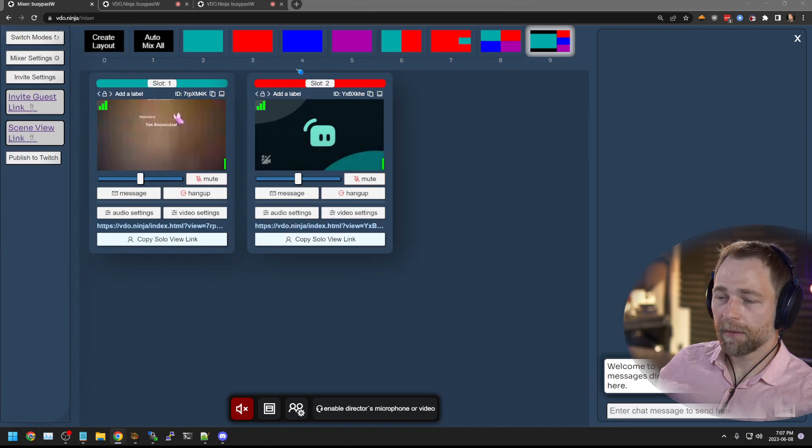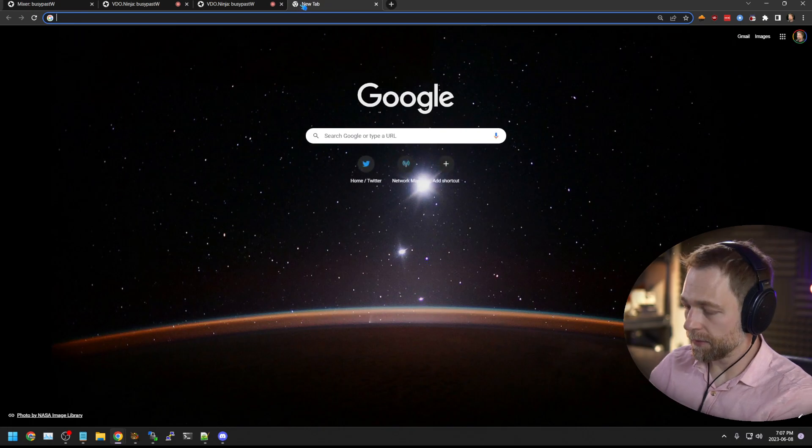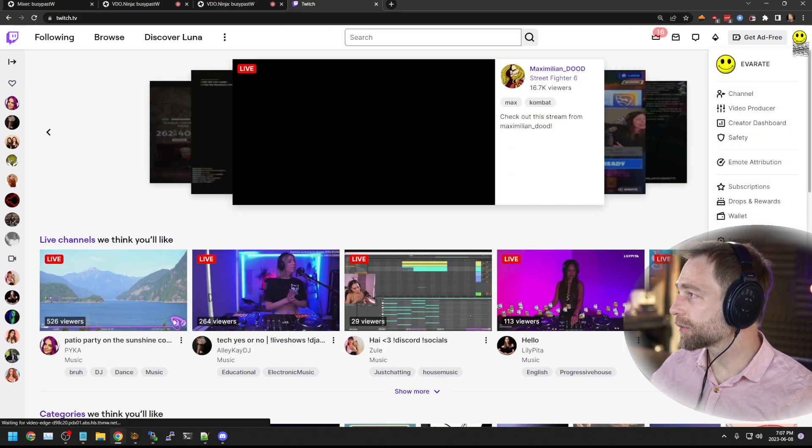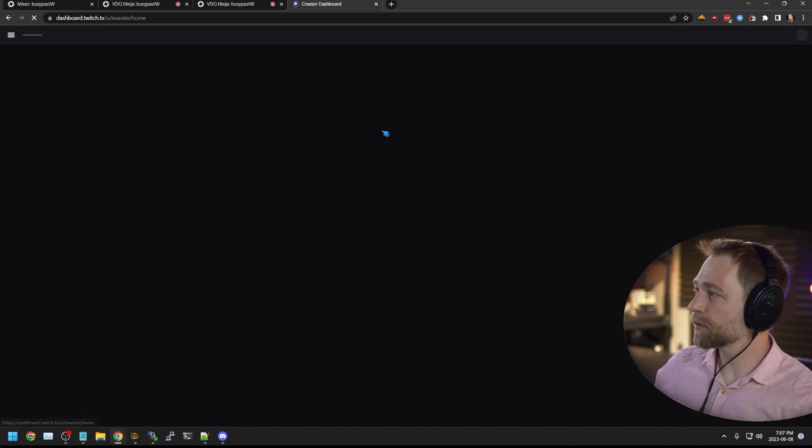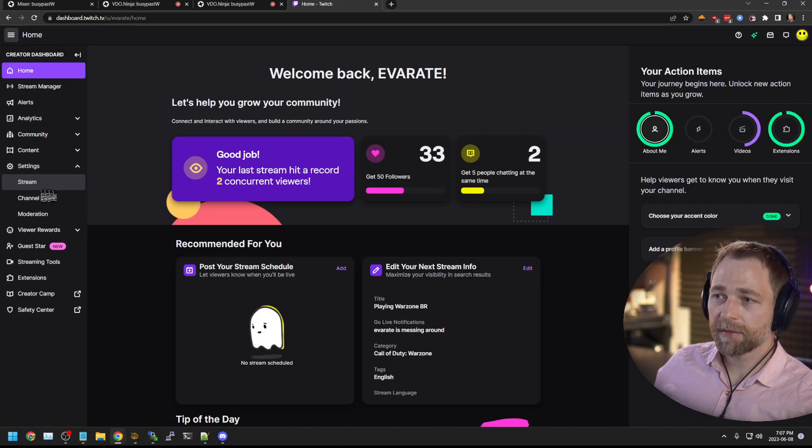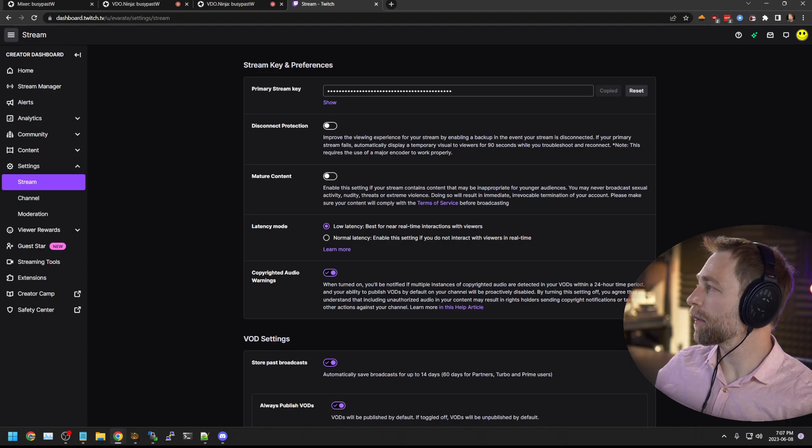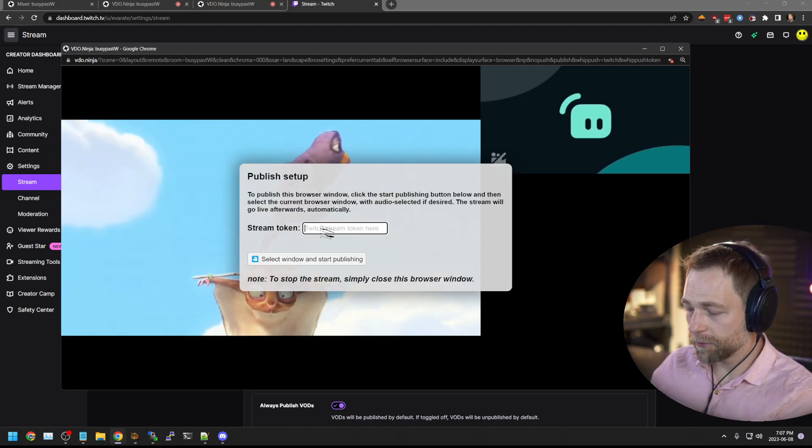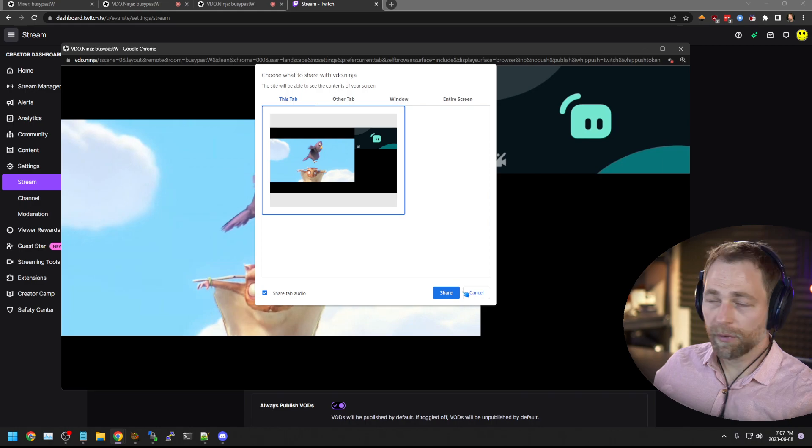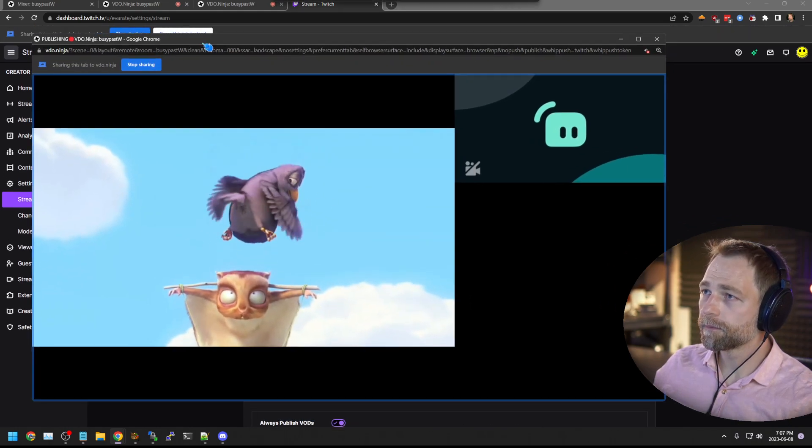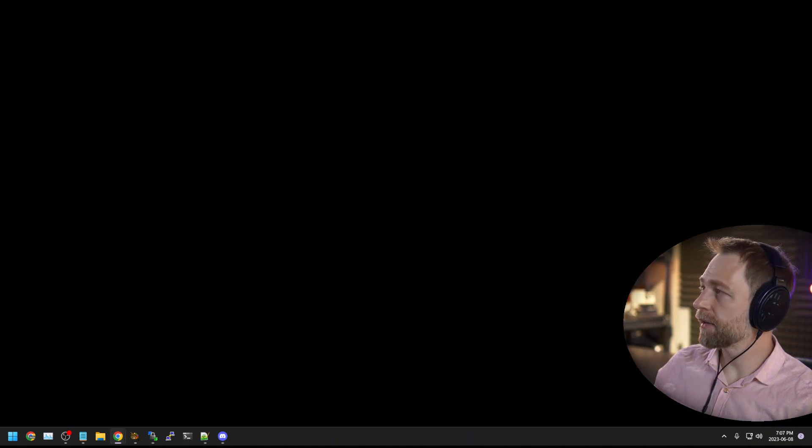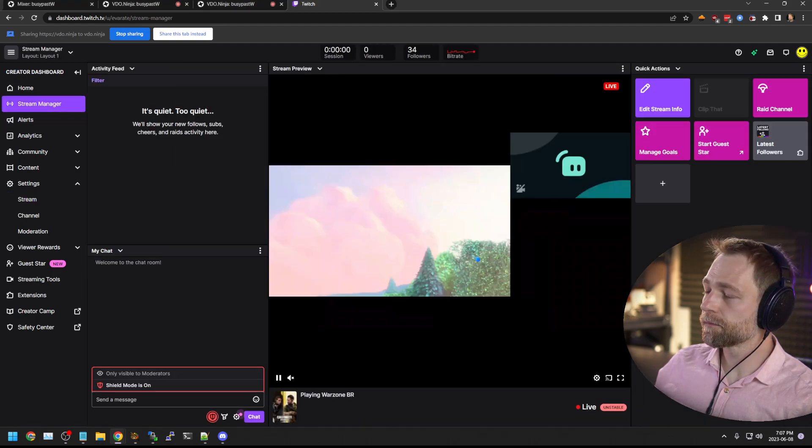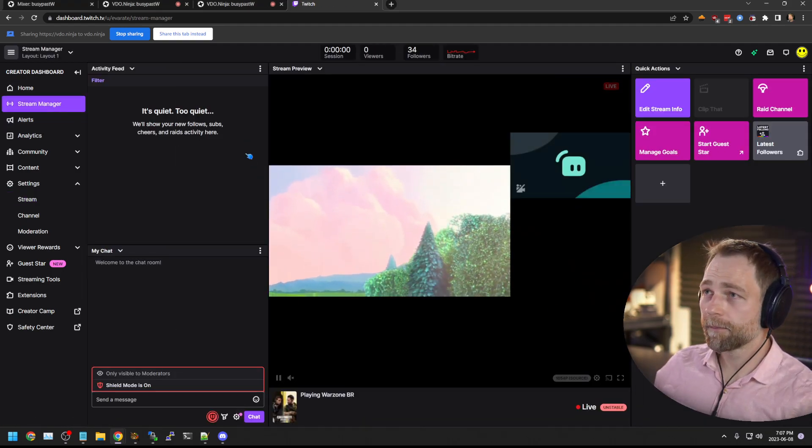So again, I just forgot my Twitch. Let's go to Twitch. Let's go here. Let's go to our creator dashboard. We'll go to settings, stream, copy our URL, go back here, enter our stream token, go live, select the window. Okay. We're live now. If we check out our stream manager. We're live. Right.